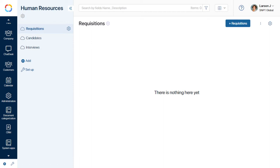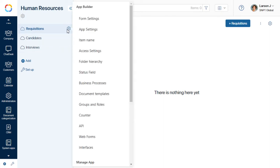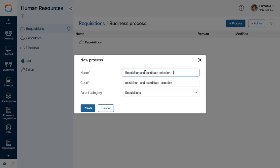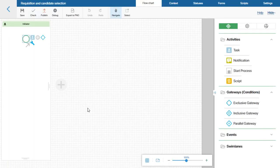In this video, I will create a process associated with the Requisitions app. To add the process, I will go to the App menu and select Business Processes. I will name the process Requisition and Candidate Selection.